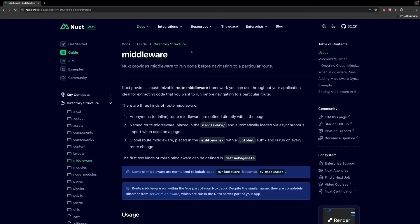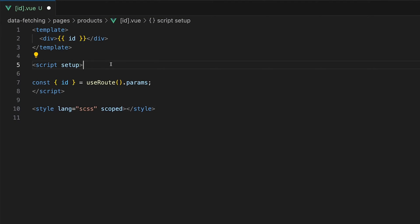Within Nuxt, navigation guards work slightly different. Instead of using a beforeEach method like within Vue, you instead use what is called route middleware. There are three types of route middleware within Nuxt.